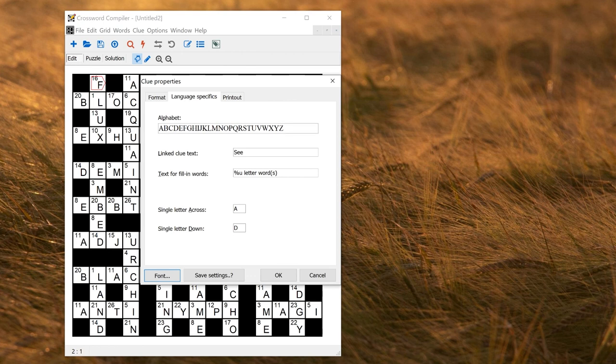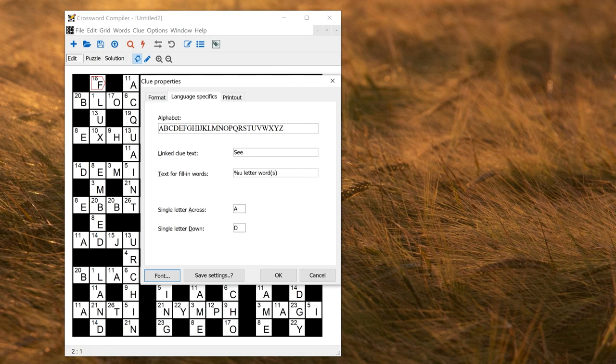This is where you set the alphabet, which determines which letters have to be used at least once in the fill. So for foreign languages, you just change those to the relevant letters you want to be used. Obviously, you have to make sure that you have a word list that actually has all those letters in.